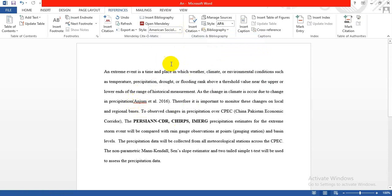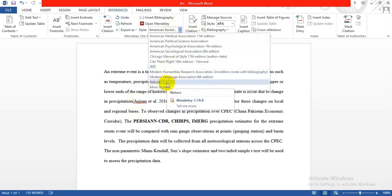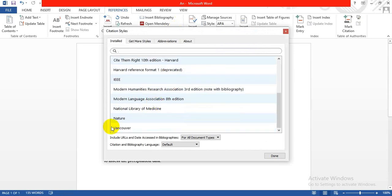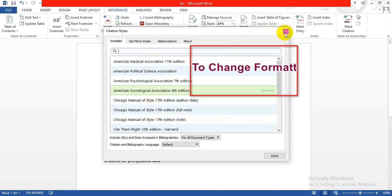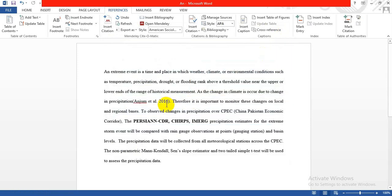If you want to publish in Nature or use other styles, there are many more options like Vancouver, IEEE, Harvard reference format. It's totally up to you which format you want to use for references. I'm using APA 6th edition.